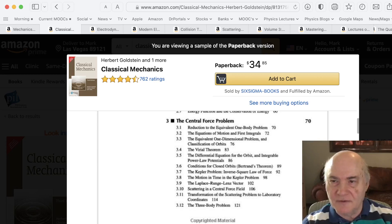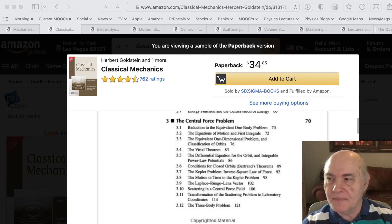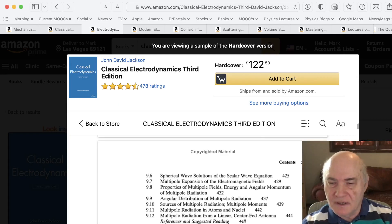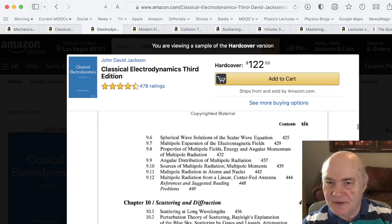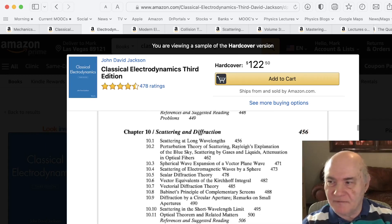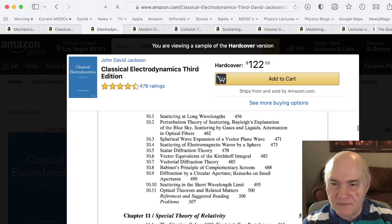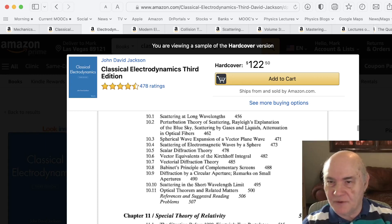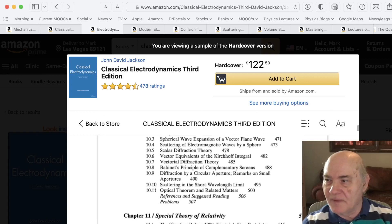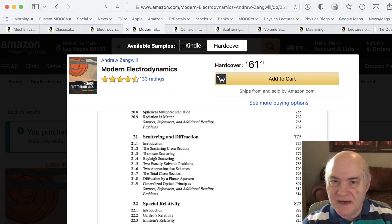It's covered in mechanics books, and also in classical electromagnetism books. If you look at Jackson, chapter 10, third edition — scattering and diffraction — it's usually a long chapter on scattering and spherical waves, sometimes vector diffraction theory, and various things on the optical theorem, all done in a classical manner. And same thing with modern electrodynamics by Zangwill, chapter 21, scattering and diffraction.